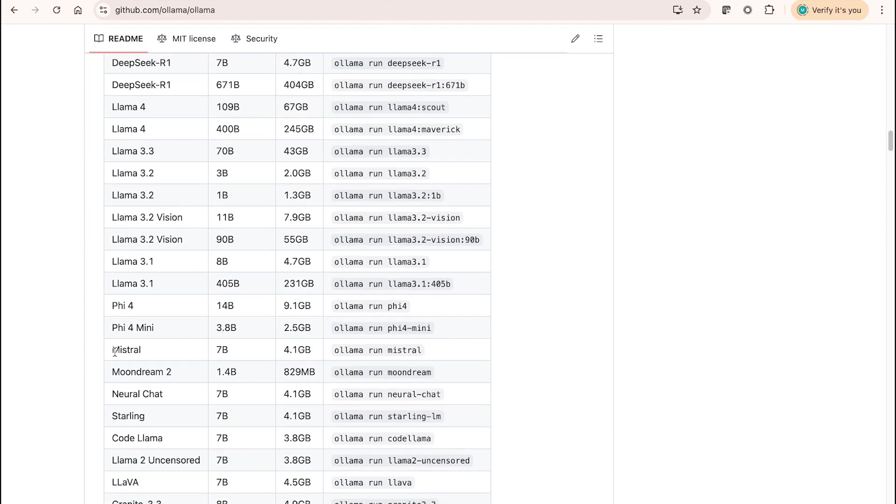Let's say if you would want to download Mistral, you simply take this command and run it in your terminal. But please keep in mind that you have sufficient disk space available in your local computer. That's the caveat here.